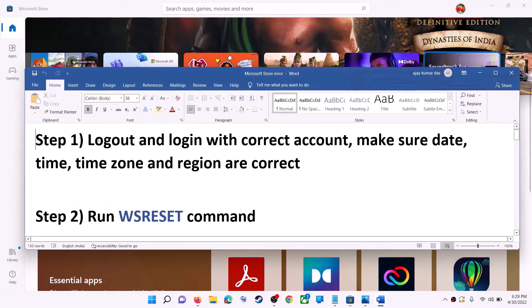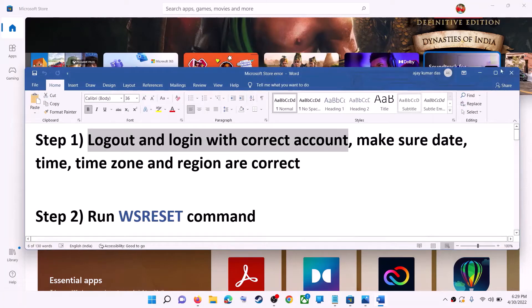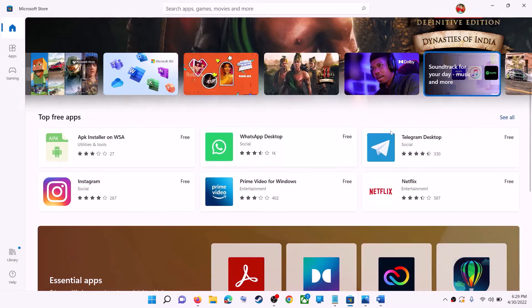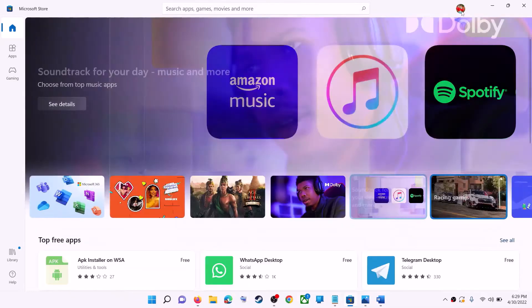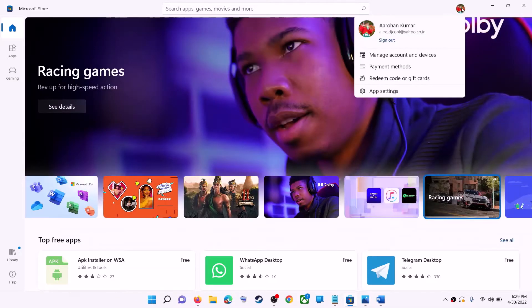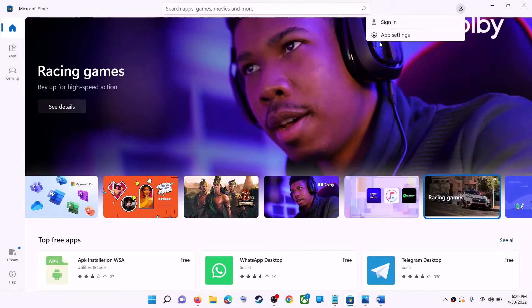The first step is to log out and log in with the correct account. Open Microsoft Store on your computer. On the top right you can see your profile icon — click on it, then click on sign out.